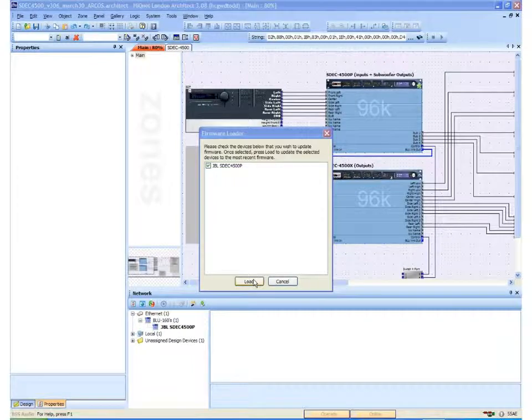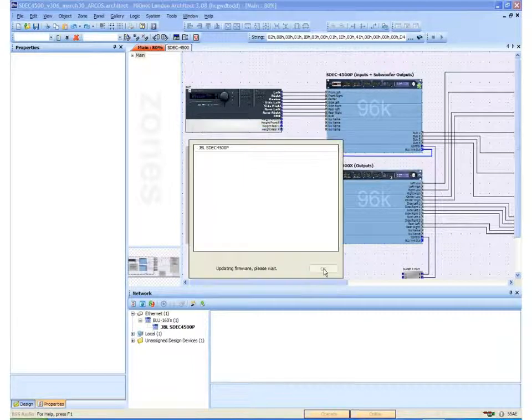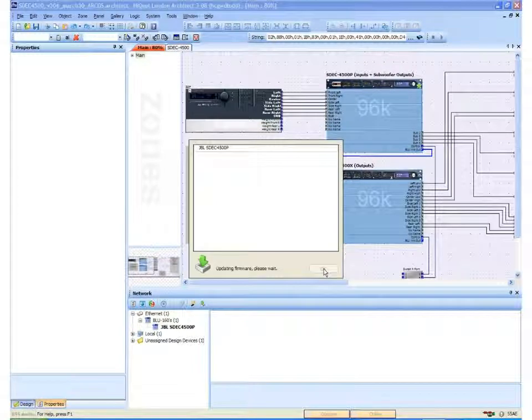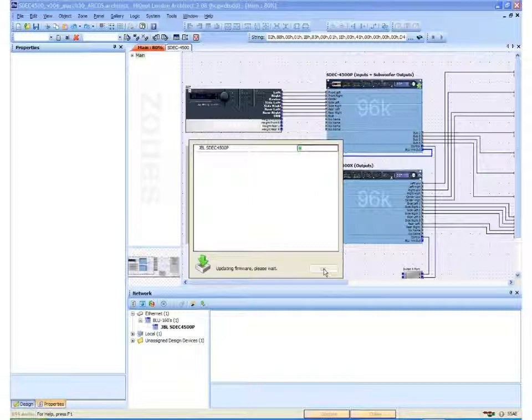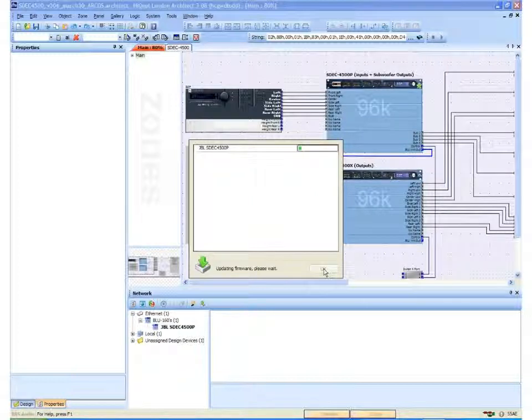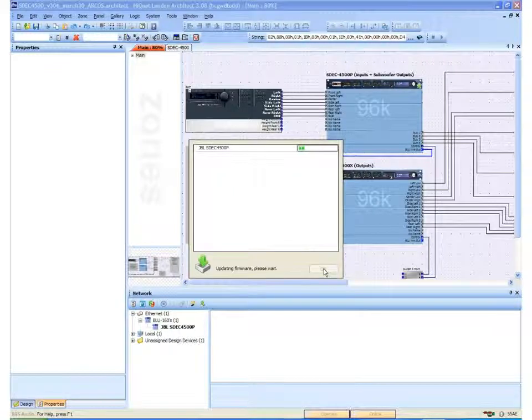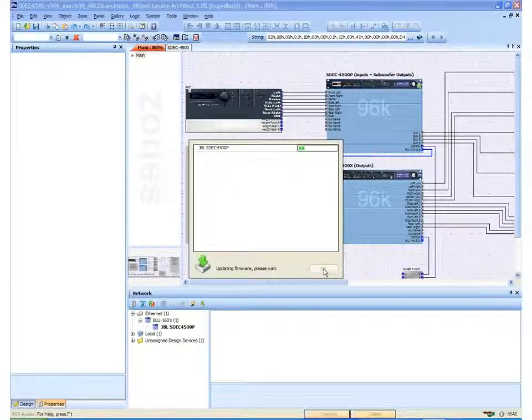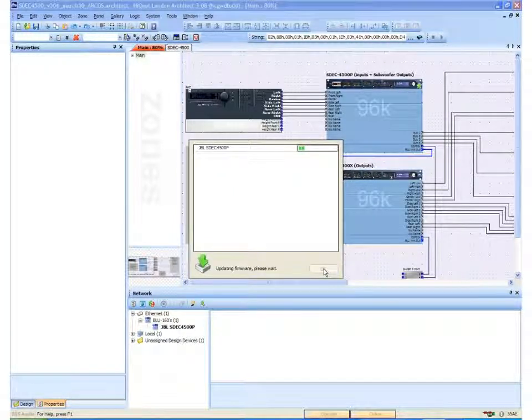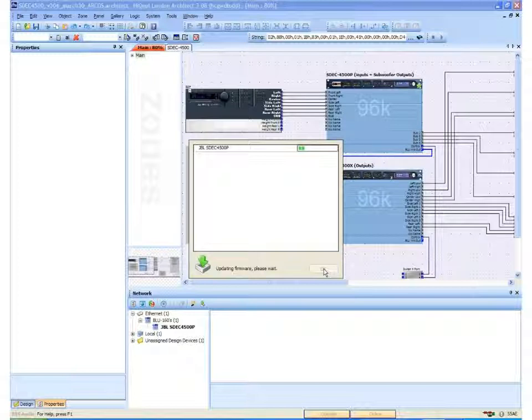I want to select load. This will load the firmware into the selected SDEC. This can take several minutes depending upon the model that you are updating and the speed of your network connection.